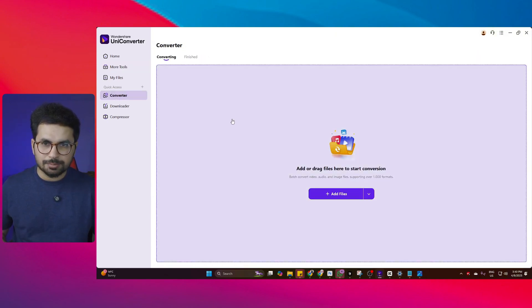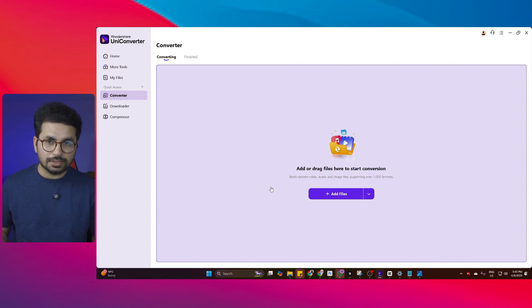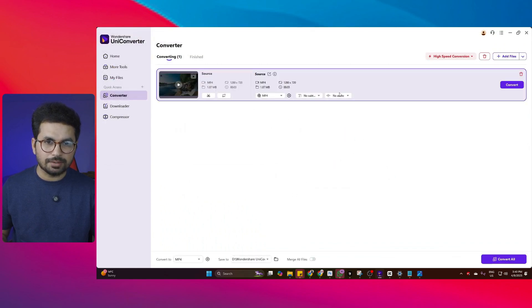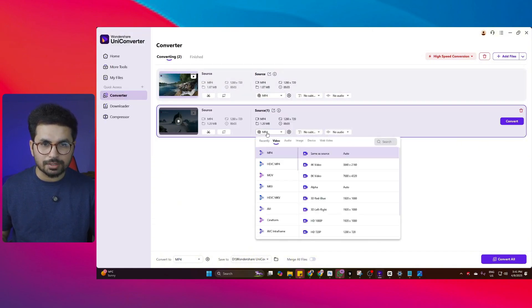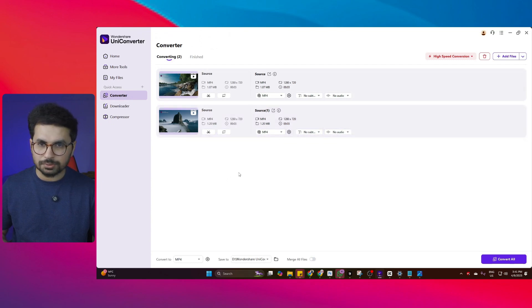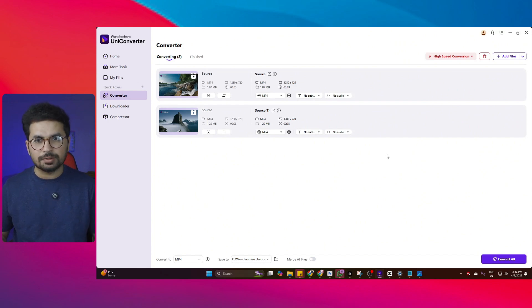UniConverter also has a batch processing feature. This tool allows you to add multiple files — audio files, video files, even image files — all together, and then convert all of those files at once. For example, I'll select a file and add it, then add another file. Now I can choose the format I want to convert to — any of these formats — and simply click 'Convert All.' It will convert all of the files for me. This saves so much time because traditionally you'd convert files one by one, but this tool handles them all at once.